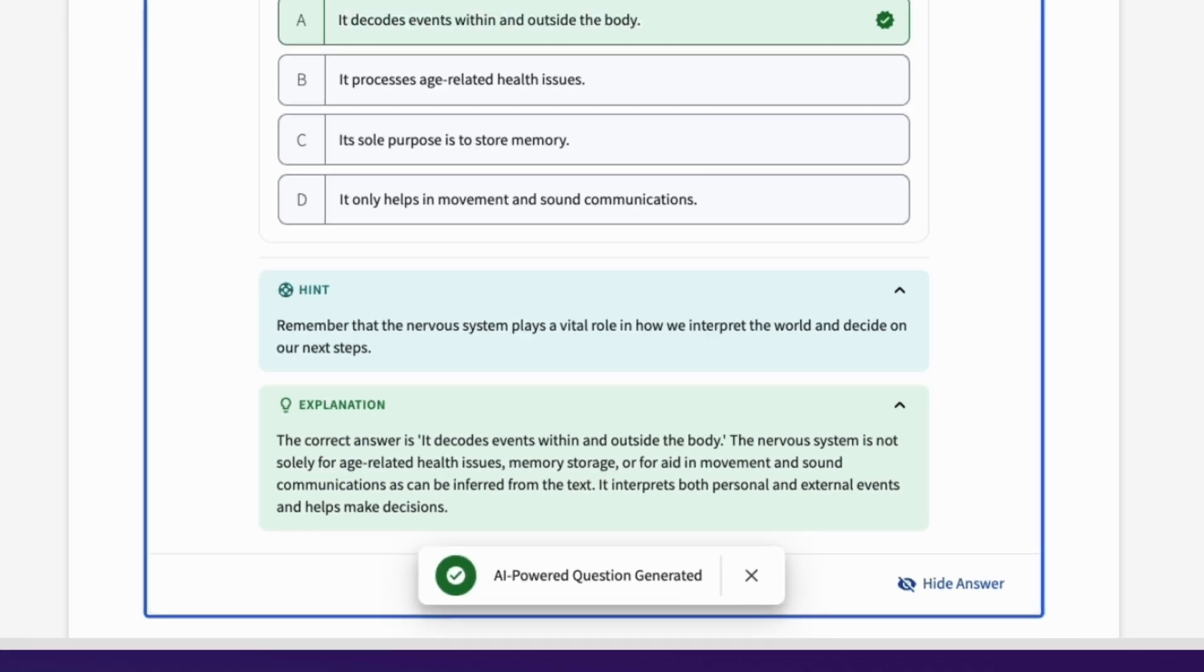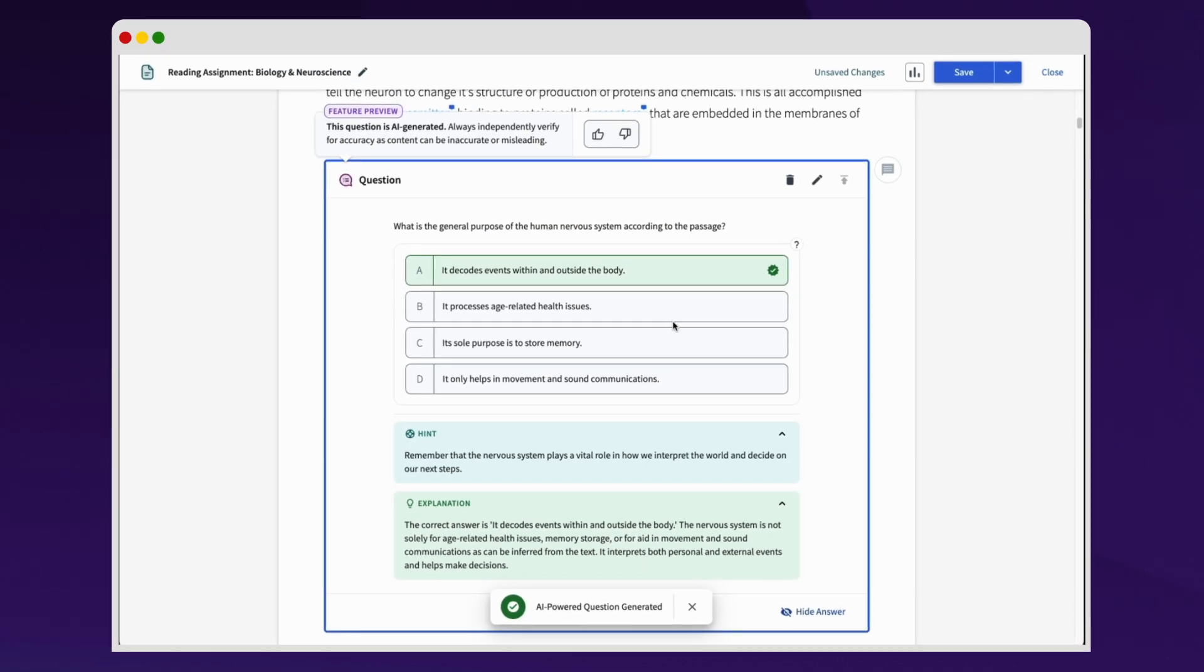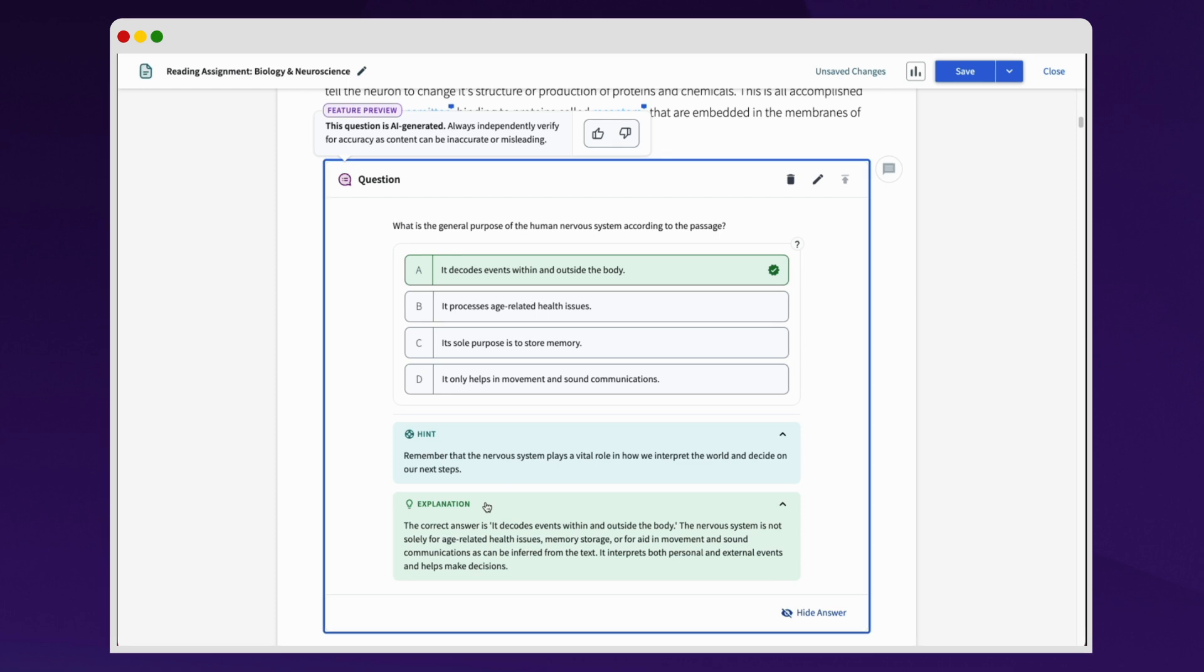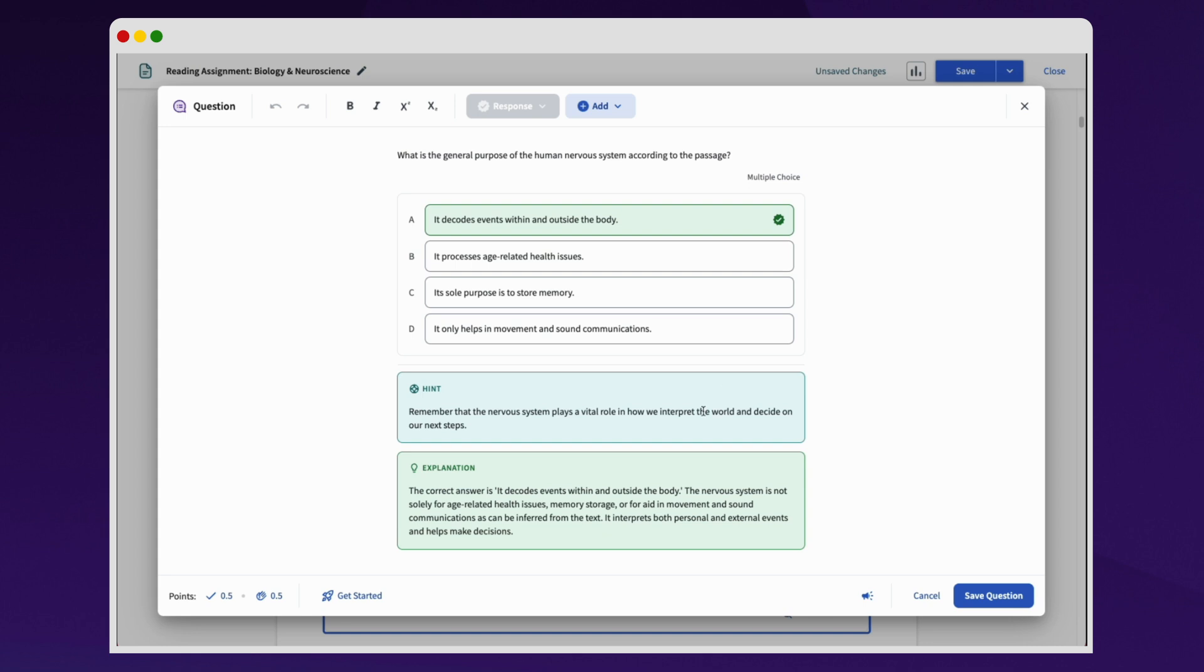AI-generated question content can be added directly to the page, or educators can click on the Edit button and change any part of the question to ensure that it's an ideal fit for their assignment.